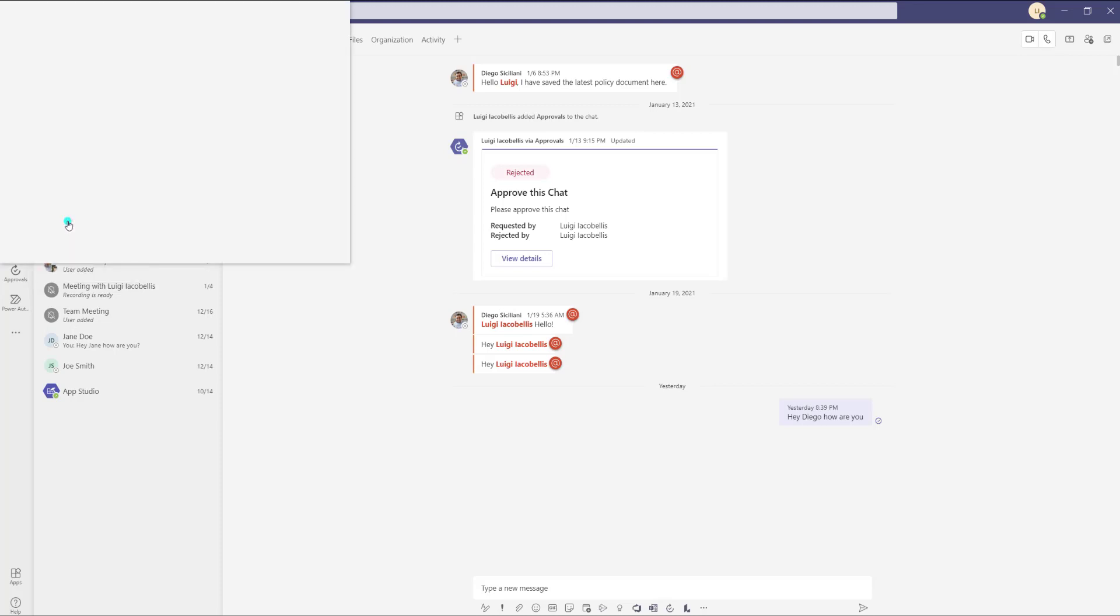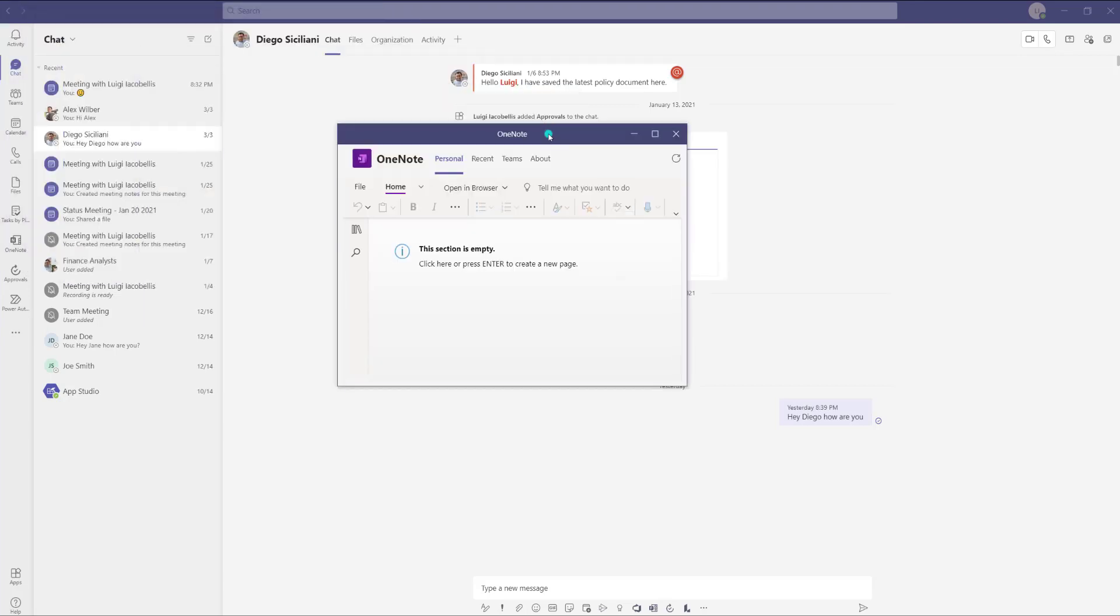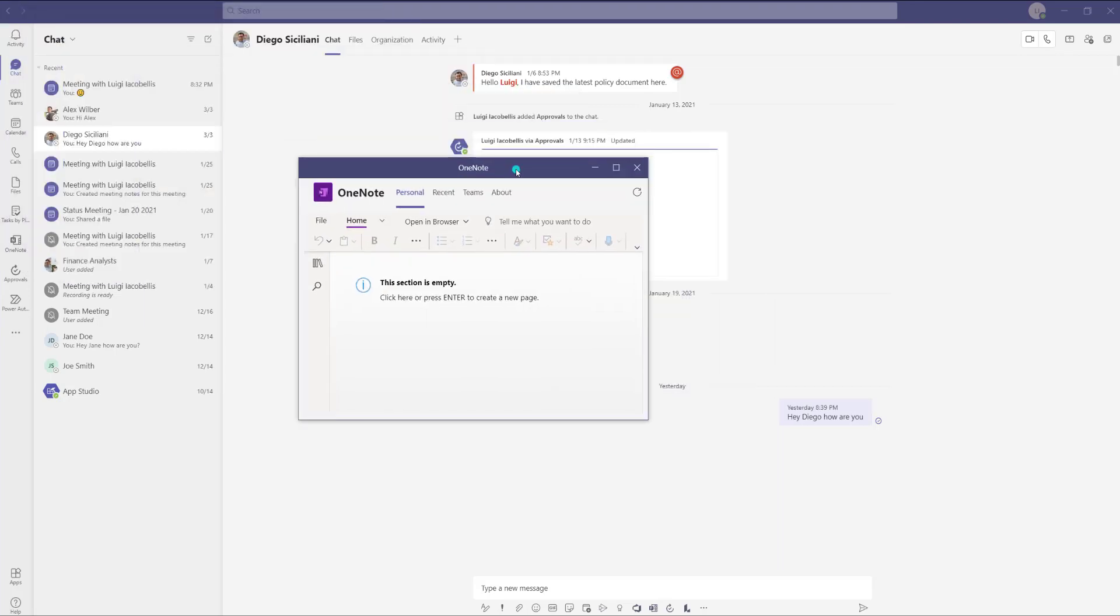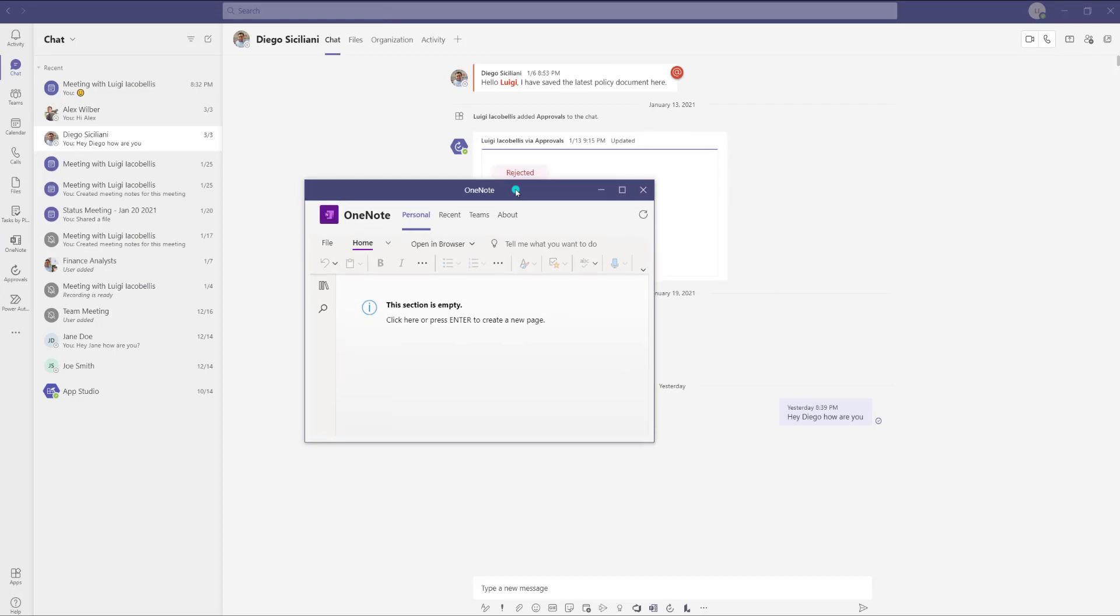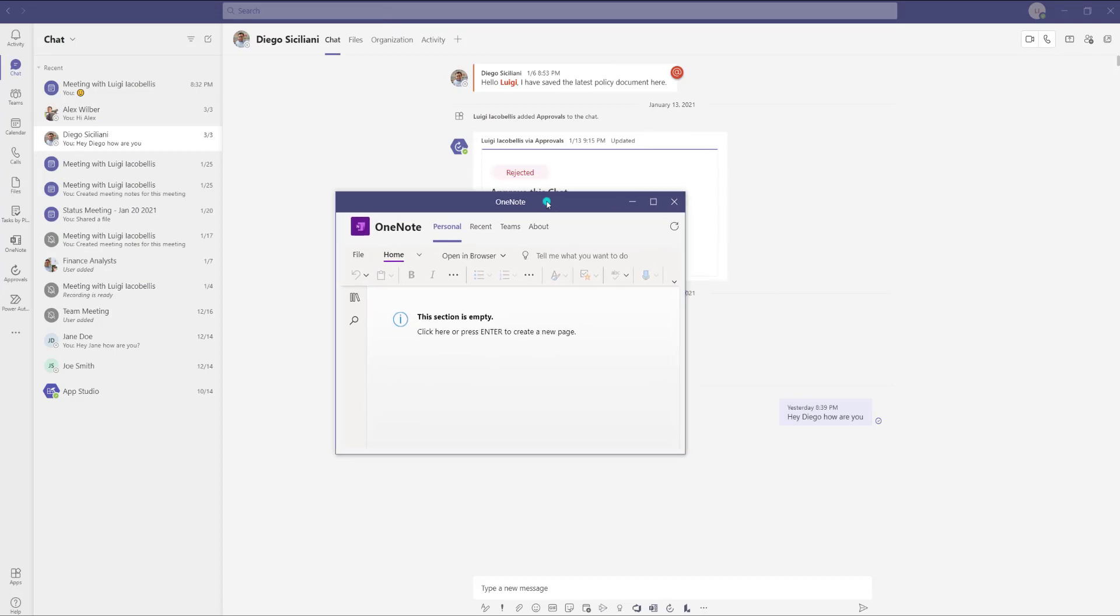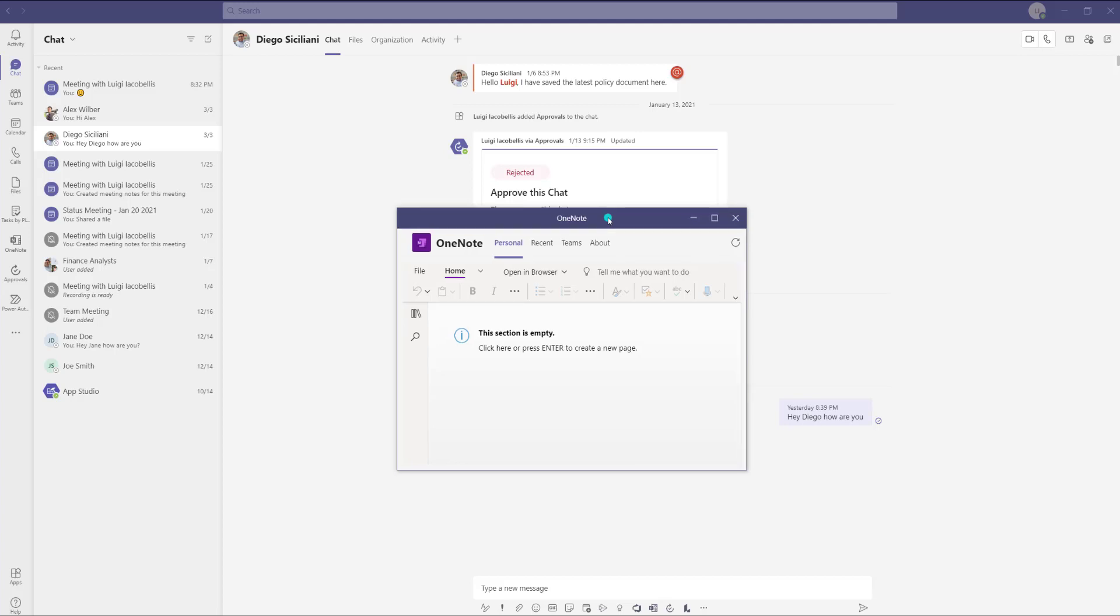I'm going to go ahead and click on that and you can see that I can now work with OneNote via the Microsoft Teams interface in its own little window. Super handy because I can now multitask. I can be chatting. I can be using OneNote at the same time.